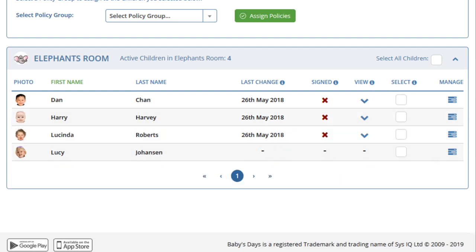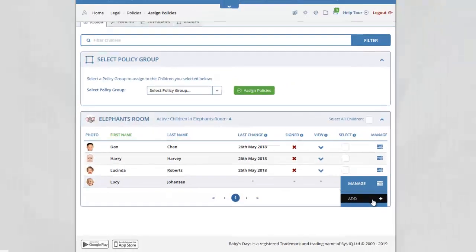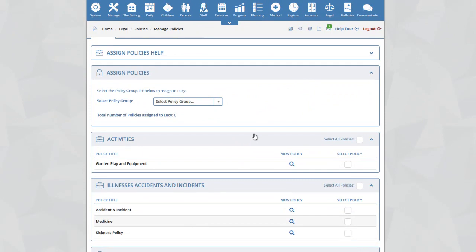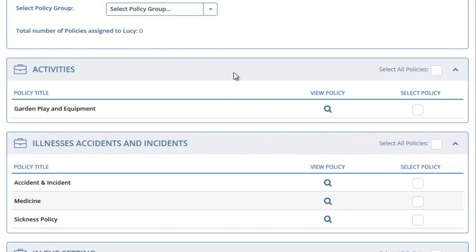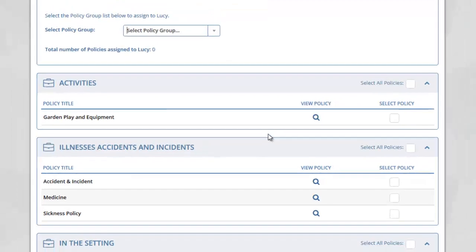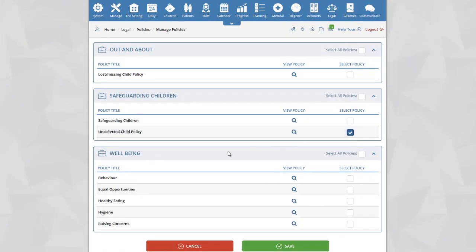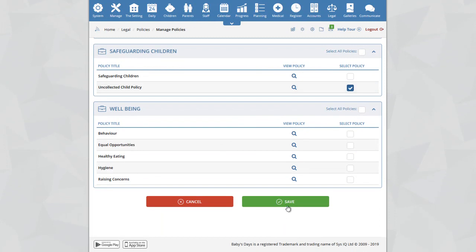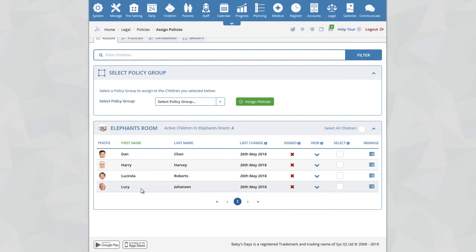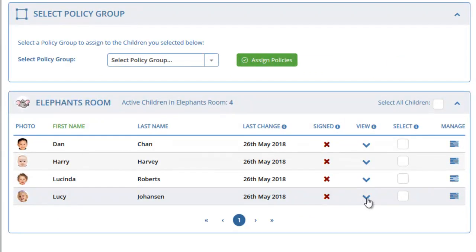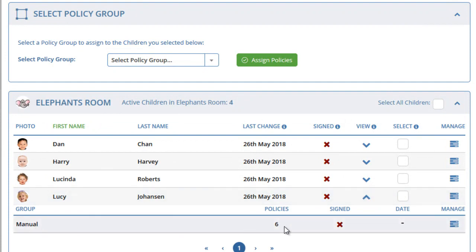Another way to assign policies to a child is by selecting individual policies. Instead of selecting a policy group, click on the Manage icon to the right of the child and click on the Add button. You will be taken to a new page where you can select an individual policy group or select individual policies to assign to the child by going through your list of policies assigned to categories and ticking those you want. Once you have selected the policies, click on the Save button. You will then see that the child has policies assigned, and clicking the arrow will show the individual policies that were manually selected.